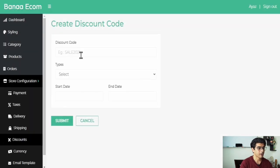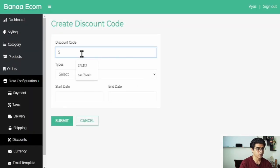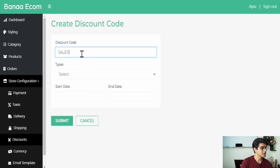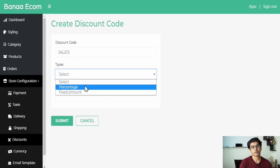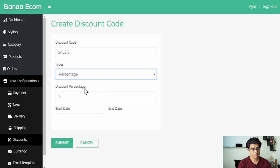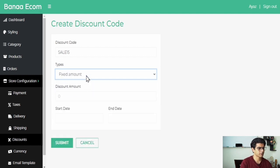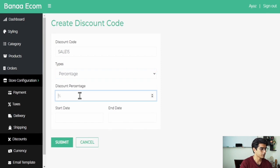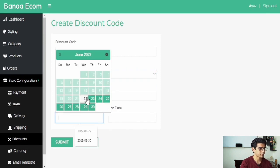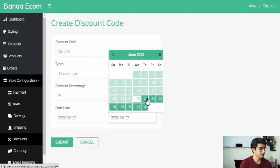Now click on create discount code. Start by entering the code name you want to create for the discount. You can either set the percentage of a discount you want to give, or you can even set a fixed amount. In this example, we will set a 15% discount on the code sale15. You can also set the validity of the code by entering the start date and the end date through the calendar.